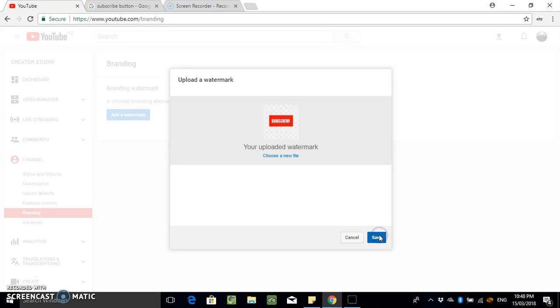Save. Come on, man. And now it should appear, it's normally on the bottom right hand corner of your videos, I think.